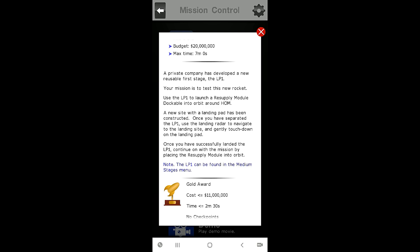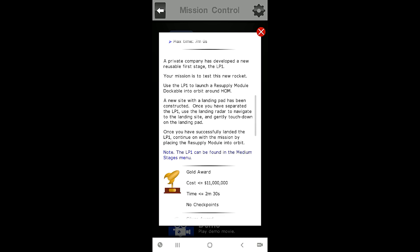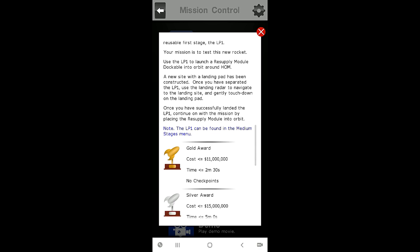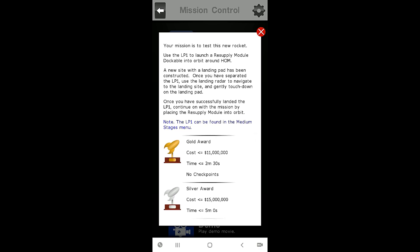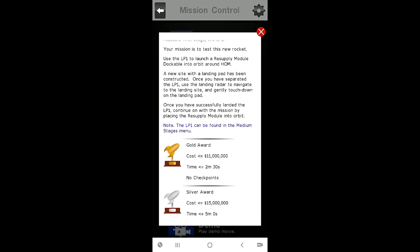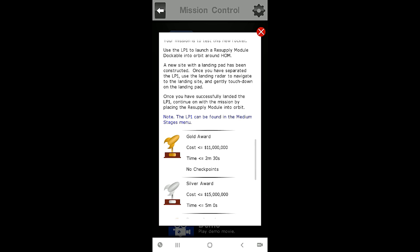A private company has developed a new reusable first stage, the LP1. Your mission is to test this new rocket. Use the LP1 to launch a resupply module dockable into orbit around home.